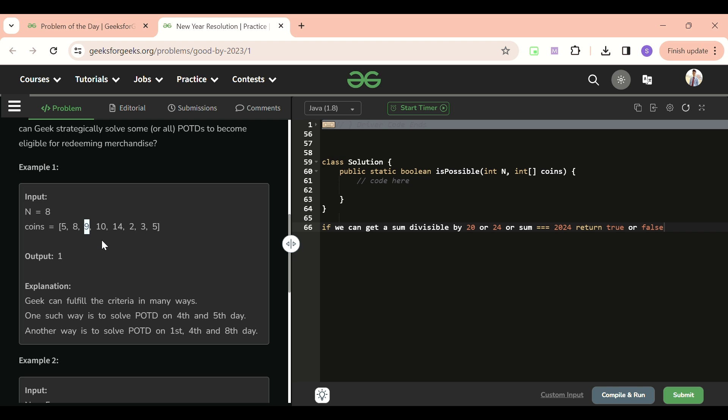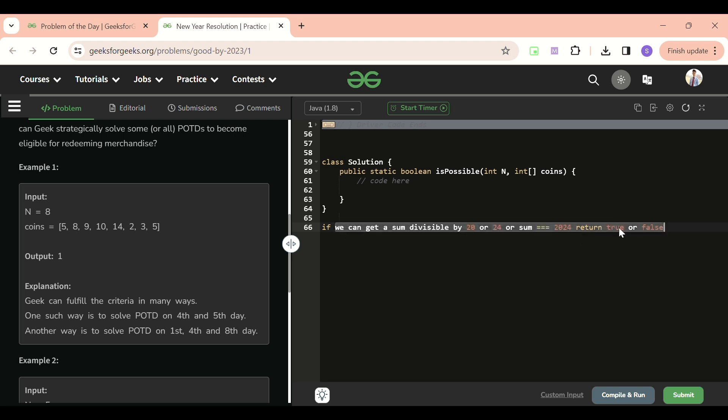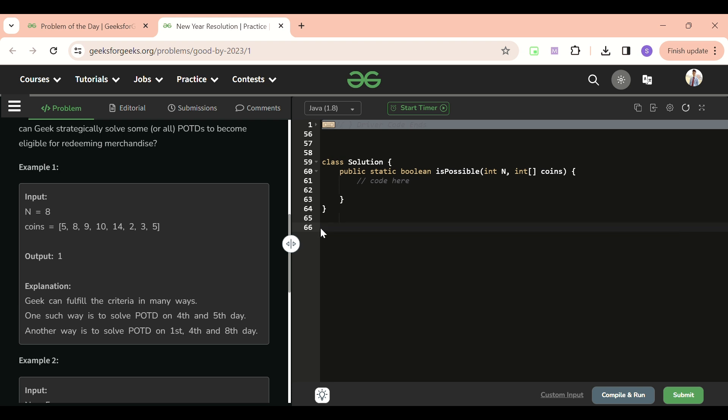If we can get a sum at any point of time equal to 20 or 24, or the sum becomes divisible by 20 or 24, I will return true. Otherwise, if we cannot get this condition in all the cases by all the tries, we will return false. I think that's it. You will be thinking we already have solved this problem. Yeah, you have guessed it right - it's a zero one knapsack problem. It's just a variation of that.